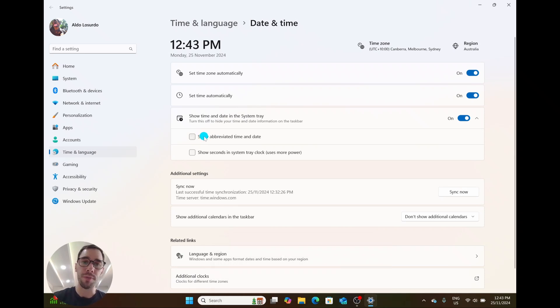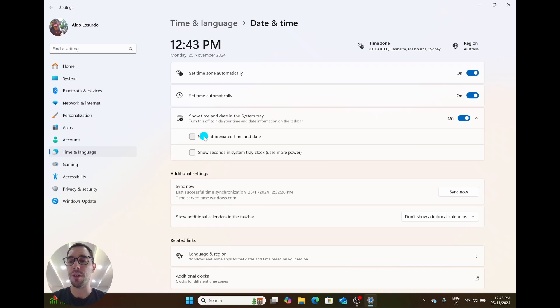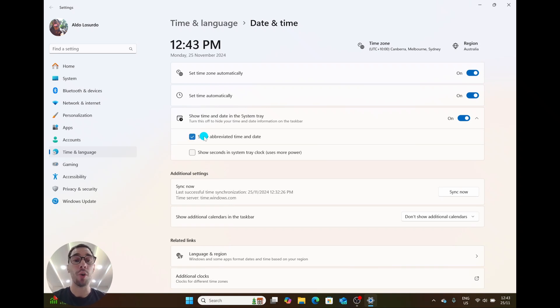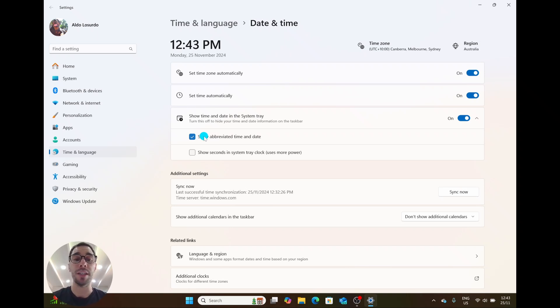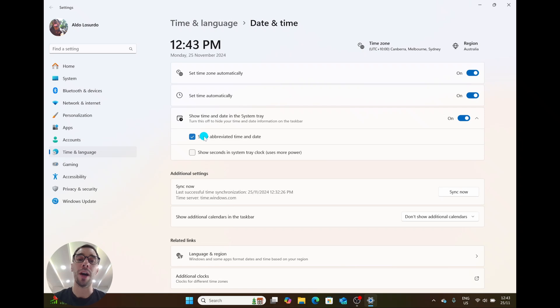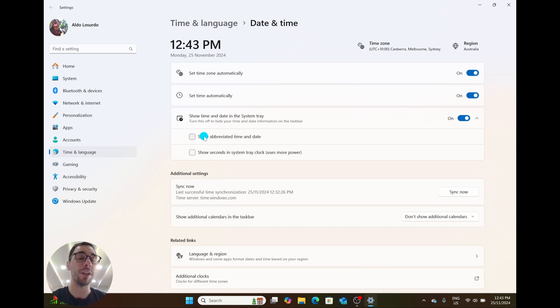If we turn this off, you see the date reverts back to what it used to be, showing the AM/PM and the year. Or if we turn this on, you can see the time without the AM or PM, and you can see the day and month, but the year has disappeared. And it is that easy to either show or hide the abbreviated time and date in your taskbar in Windows 11.